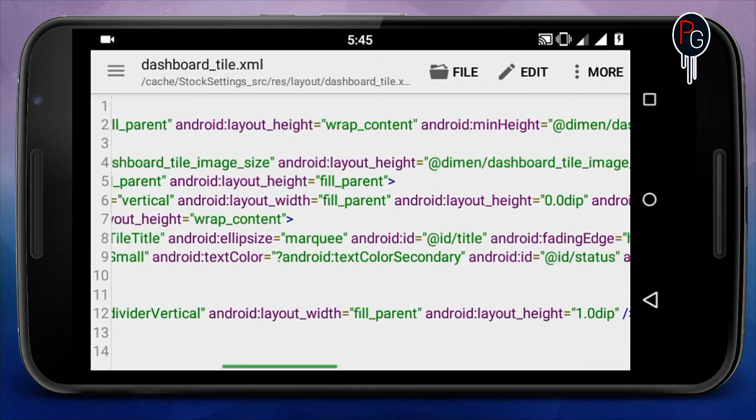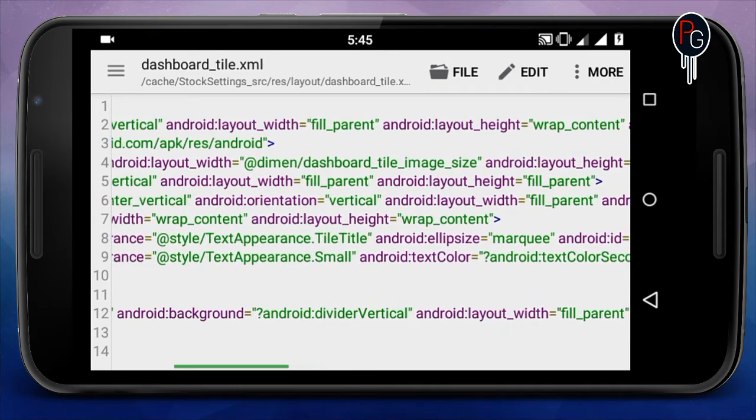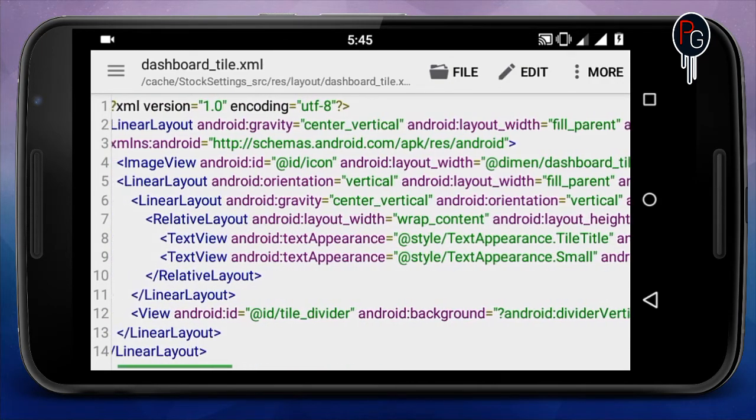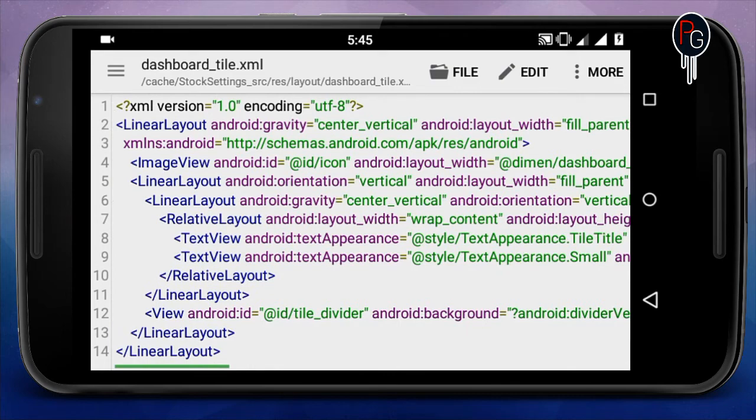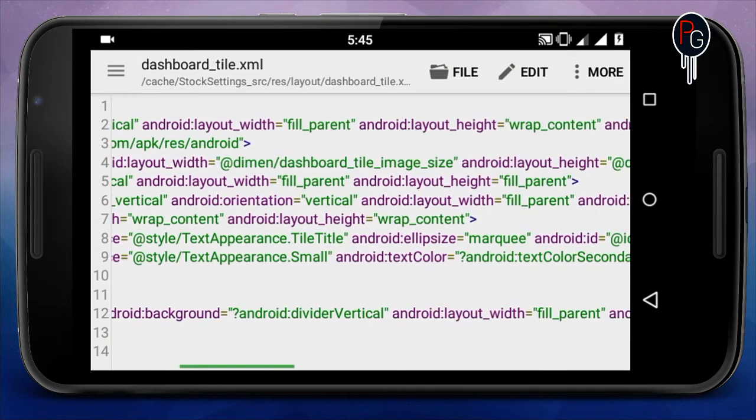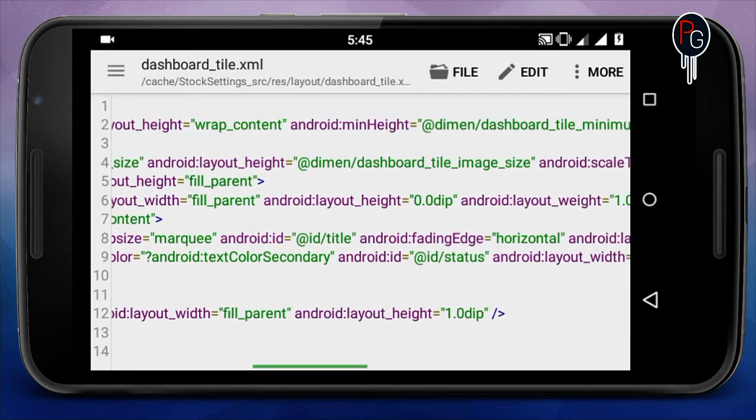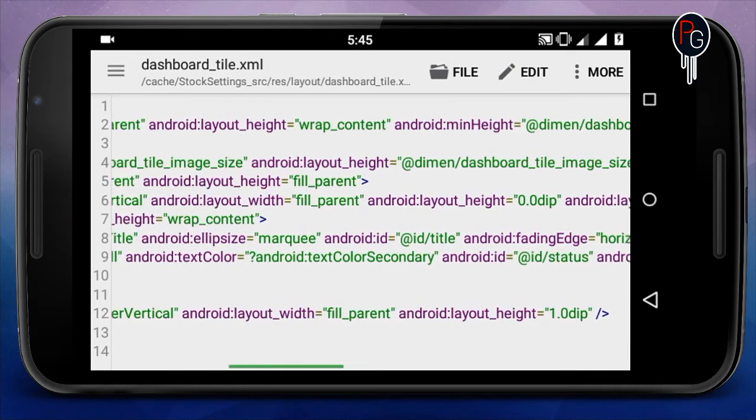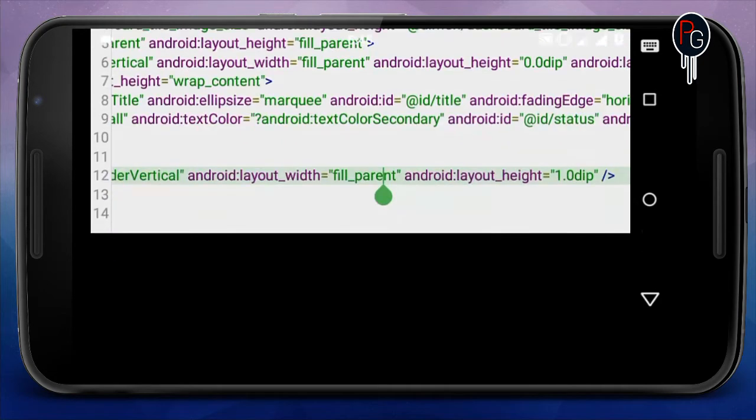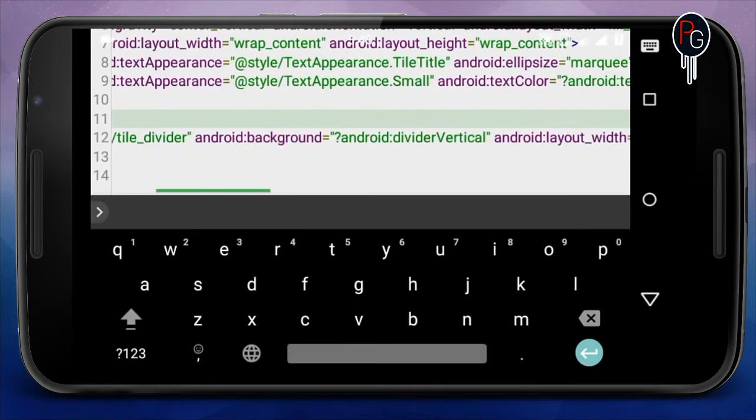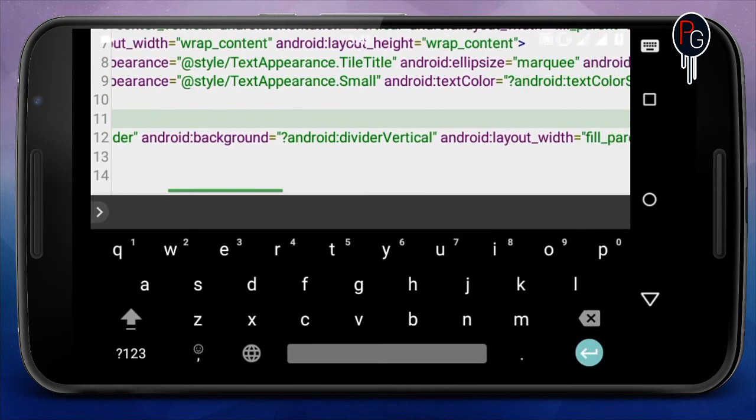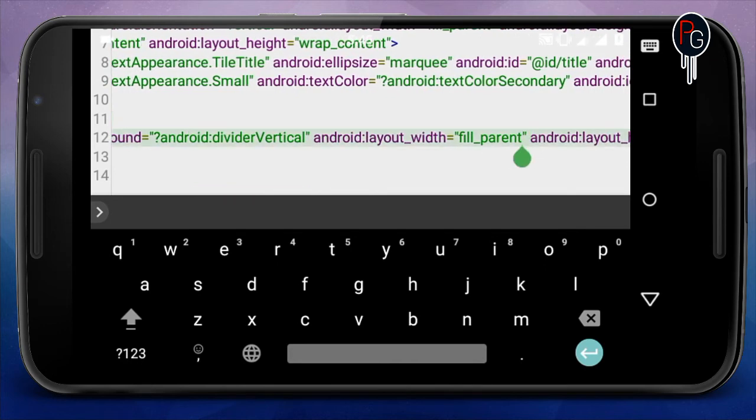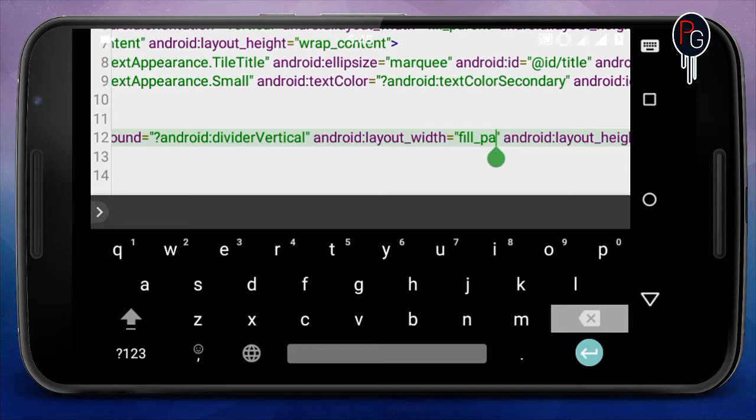What you're going to need is we have to find the line named view, or you can easily find here the ID with tile divider. This is the code having the tile divider. What you're going to do is you have to minimize the width and the height.